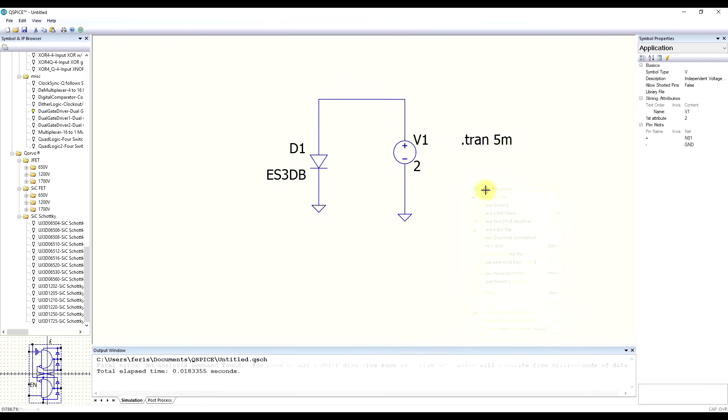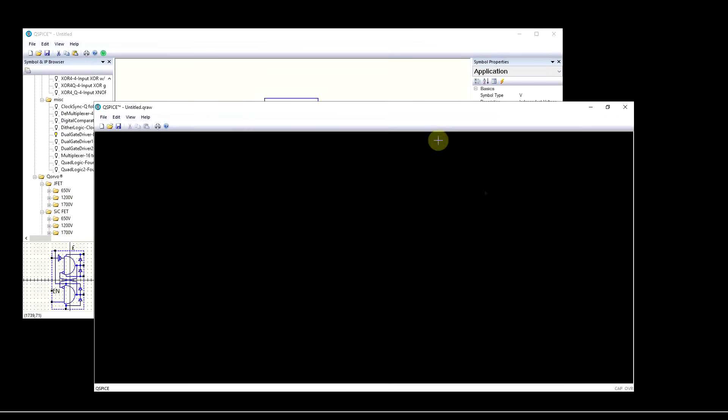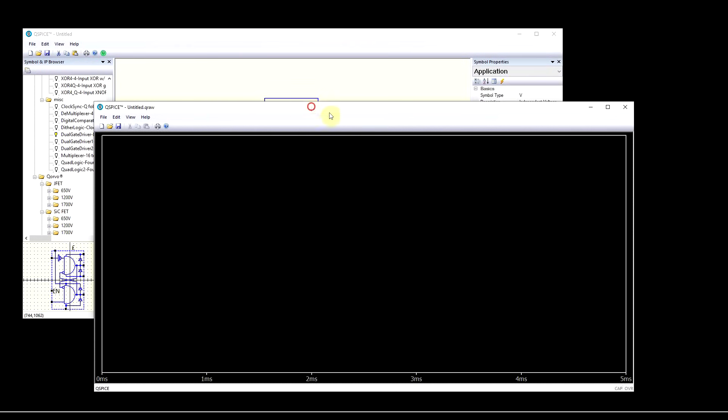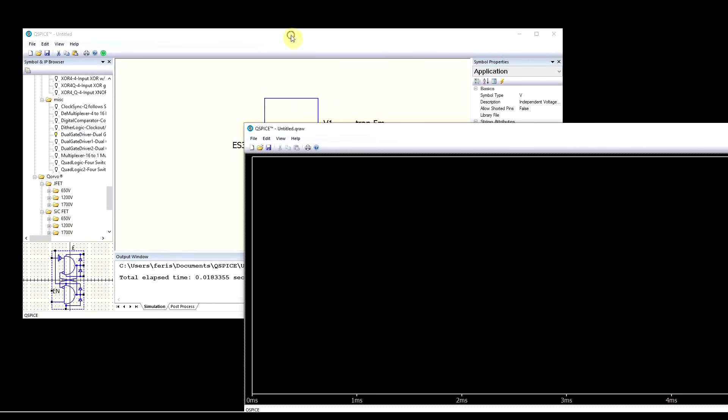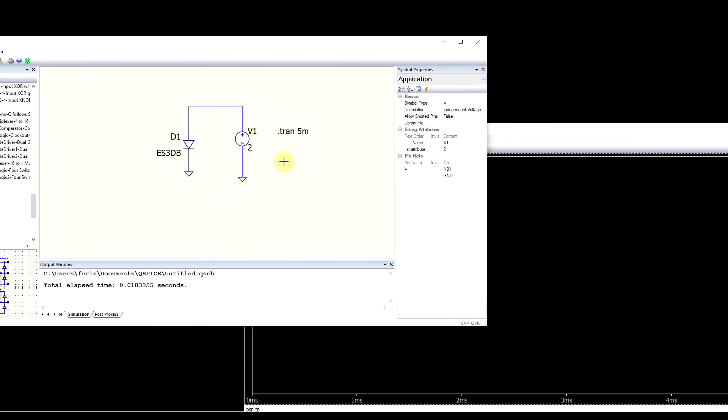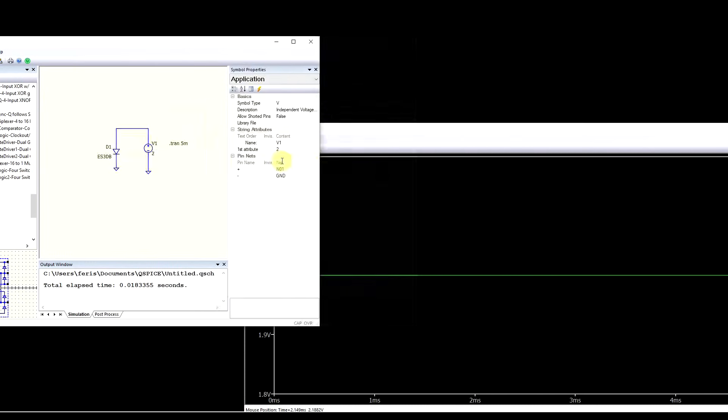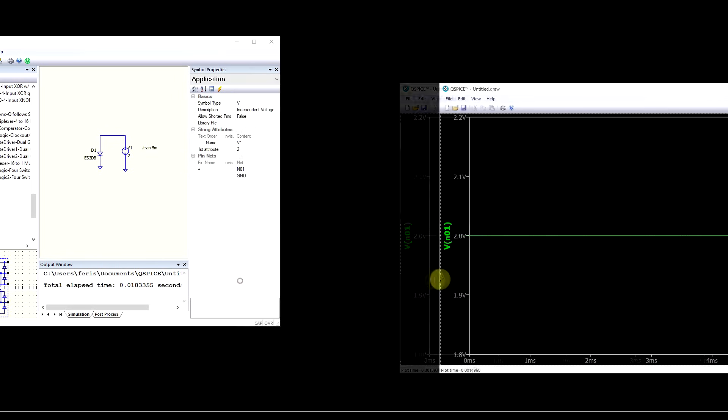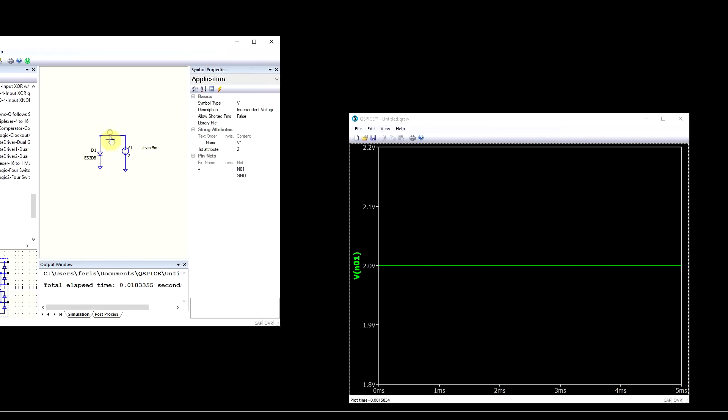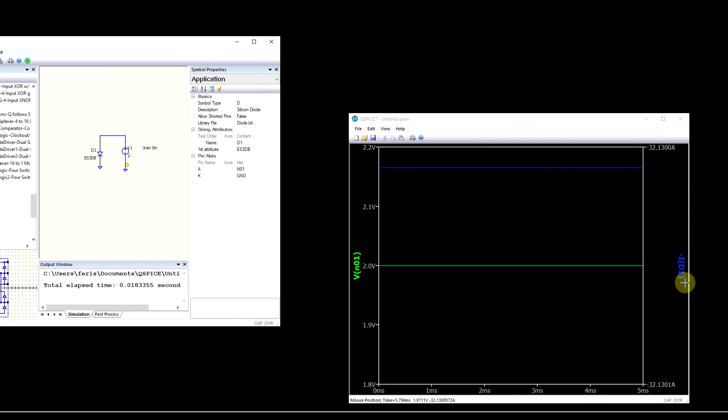So now when we run the simulation, a new window appears, which contains the waveforms from the simulation. So we can plot out the voltage, or we need to adjust things. By clicking on a net, we can plot out the voltage. And by clicking on a component, we will plot out the current.